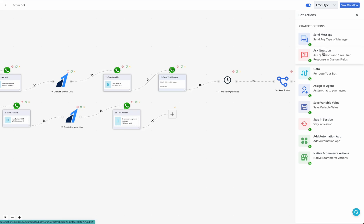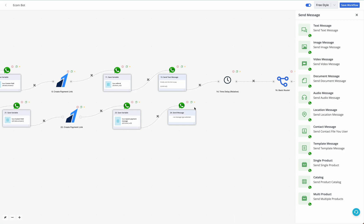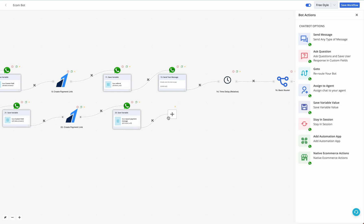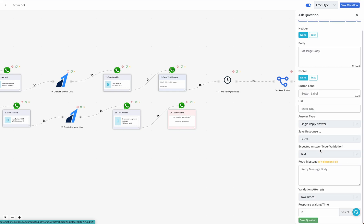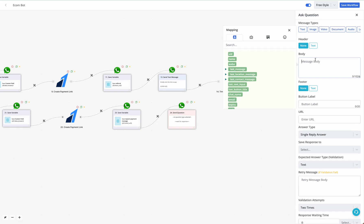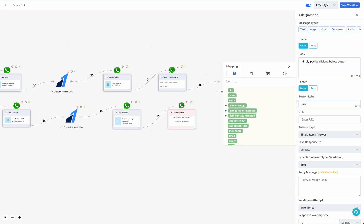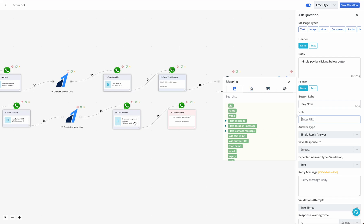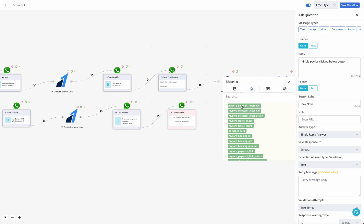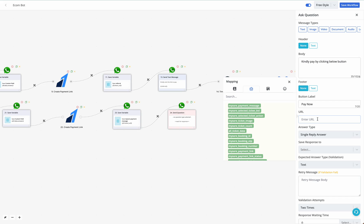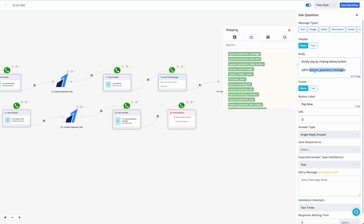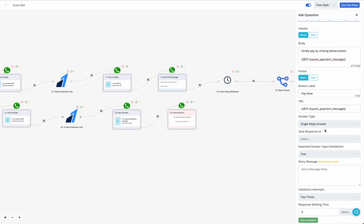In the next step, send the payment link to the user. Use the 'Ask a Question' block with a new CTA URL button option — the URL will be a clickable link. Set the message to 'Kindly pay by clicking the button below,' the button label to 'Pay Now,' and the URL to the custom field or bot field variable containing the Razorpay payment link. If the variable doesn't map automatically in the UI, type it in manually.